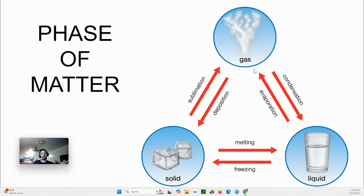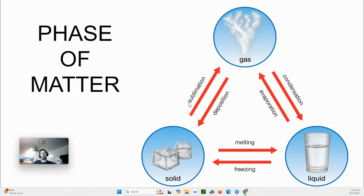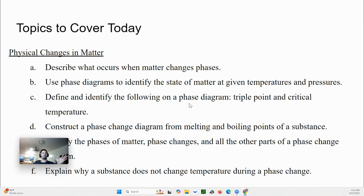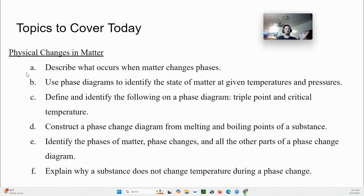We're going to talk about that today — how we classify these things. In reality, scientists aren't so concerned with states of matter as they are with the interactions between particles in a substance. There are two ways they interact: their attractions to one another and their energies. Temperature relates to energy; pressure relates to their attractions — the more pressure, the closer they are pushed together.